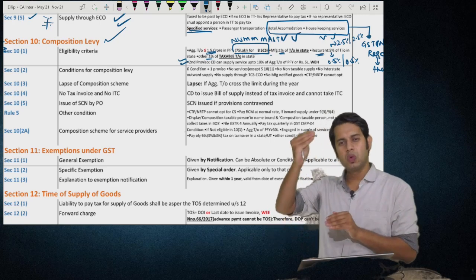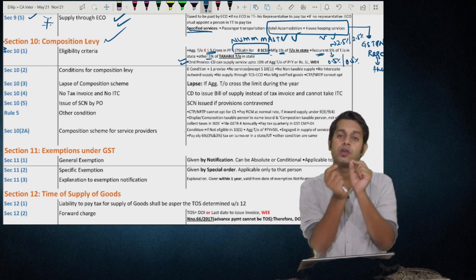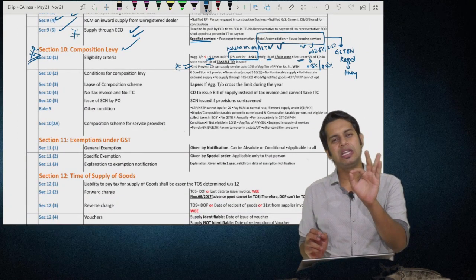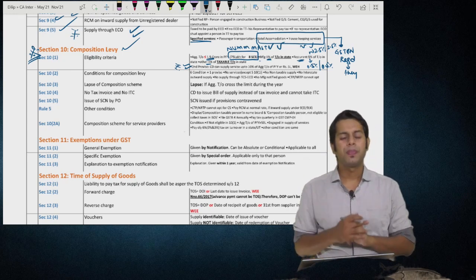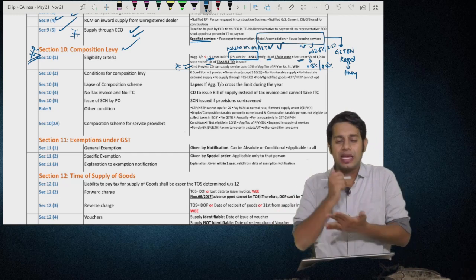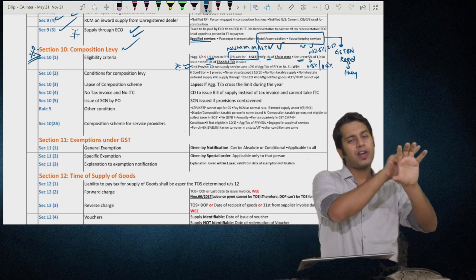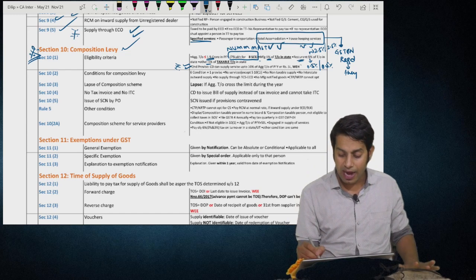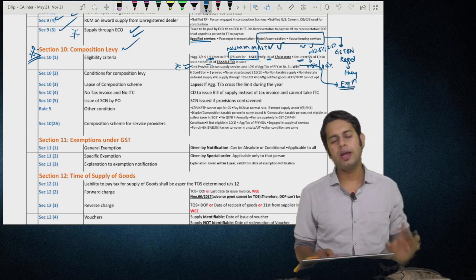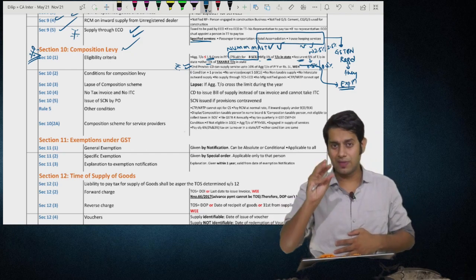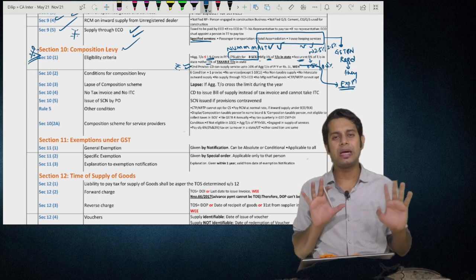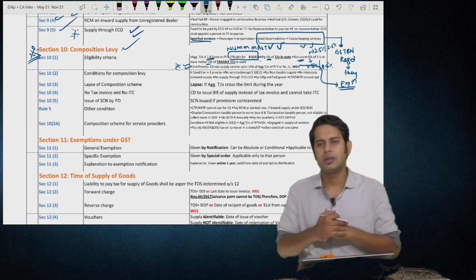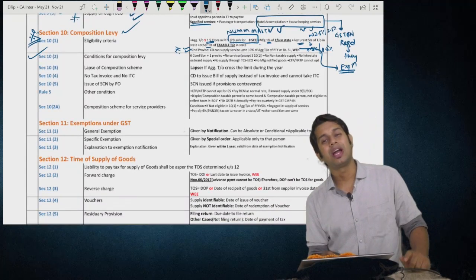There are two provisos: Proviso 1 — this limit can be increased up to ₹2 crore (not yet increased). Proviso 2 — very important — a registered person otherwise eligible as a composition dealer under Section 10(1) can supply services up to 10% of aggregate turnover in the preceding financial year or ₹5 lakhs, whichever is higher. Amendment: an explanation has been added stating that when calculating the value of services under this second proviso, do not include interest income earned by lending, deposits, loans, or advances.